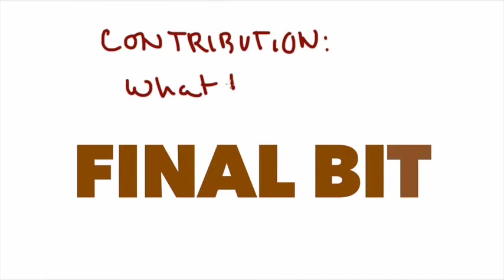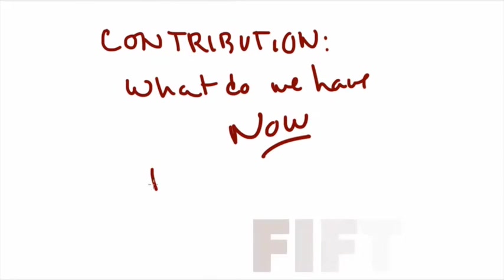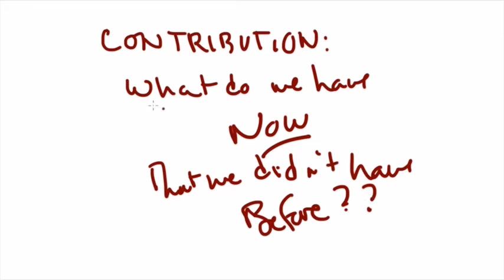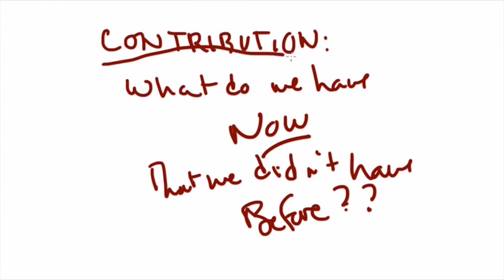And then finally, the fifth thing that the abstract is going to give you is, what's the contribution? What you might have to figure out from the abstract - they might not state this explicitly - but that you'll know is, what do we have now from this work that we didn't have before?